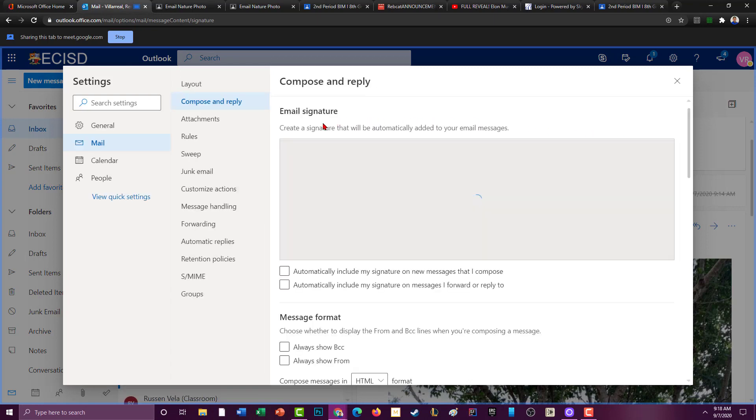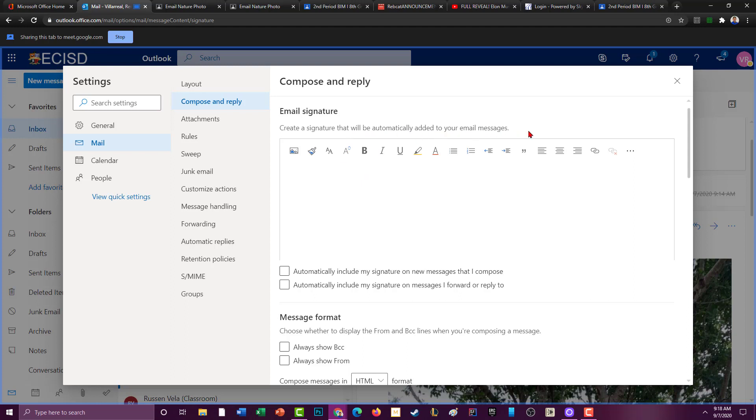And you'll come up with this. Now it says I want to create a signature that will be automatically added to your email messages. So at the very bottom of your email this will always be there and this makes you look more professional.